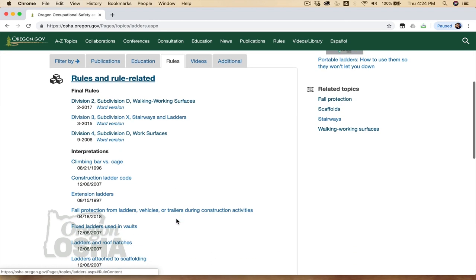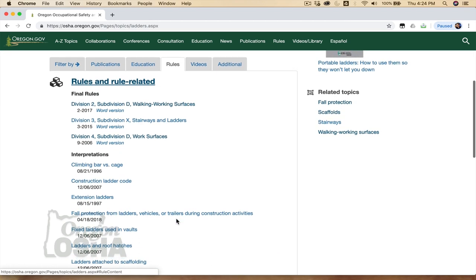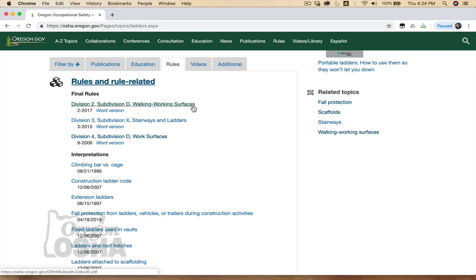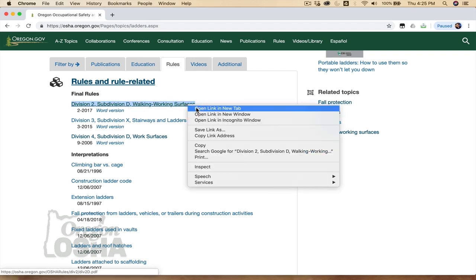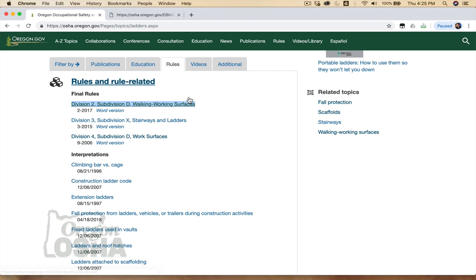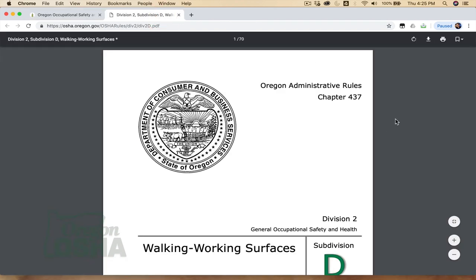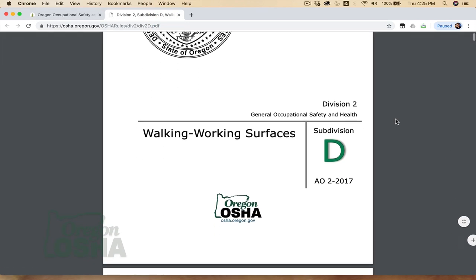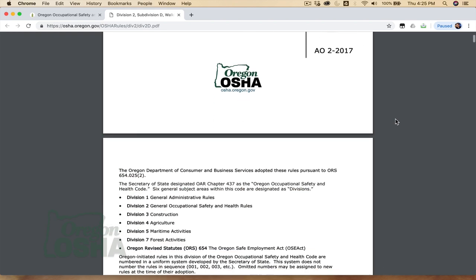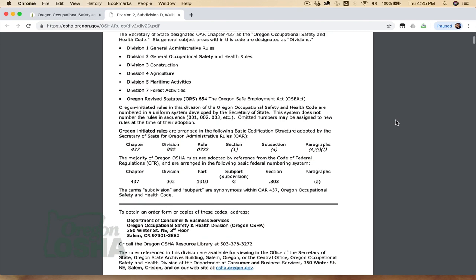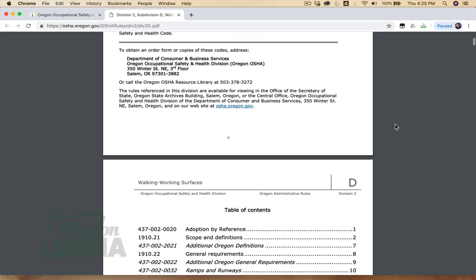Ladder use in general industry is covered in Oregon OSHA's Division II, Subdivision D, titled Walking Working Surfaces. The term general industry refers to all industries not engaged in agriculture, construction, maritime, and forestry activities.